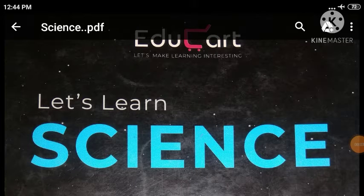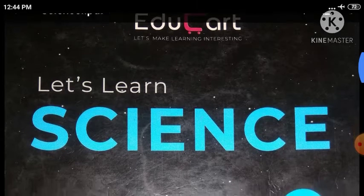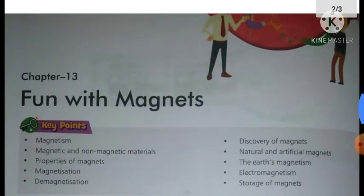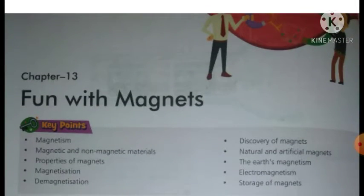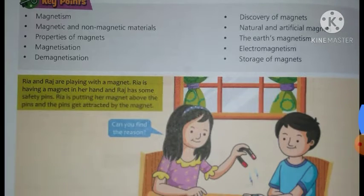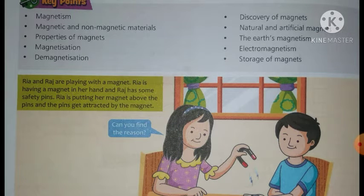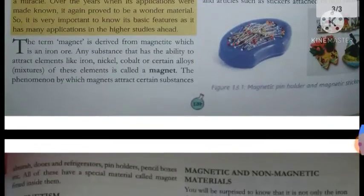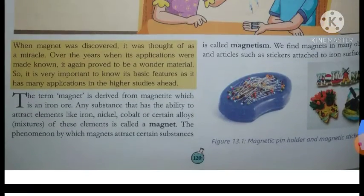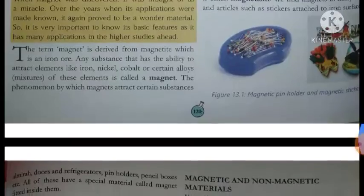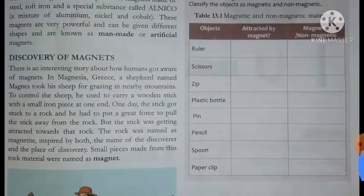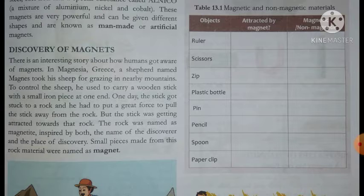Hello everyone, hope you all are fine. Please get your science book and open chapter 13 - 'Fun with Magnets.' In the previous video we discussed a short story related to the same chapter, and we discussed what is magnetism and what is a magnet. The new topic of the day is the discovery of magnets.